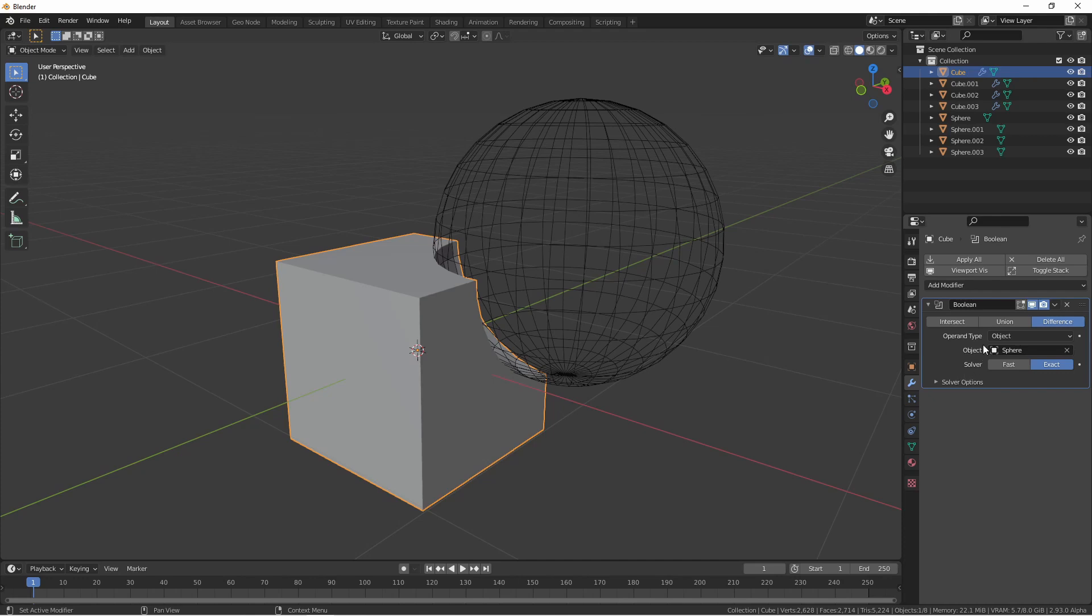Right now, I'm using my operand type as object. This means that the object I'm selected is a single object. However, I can change this to collection.